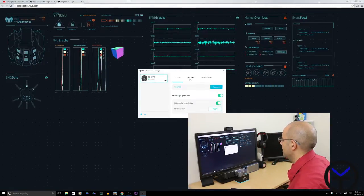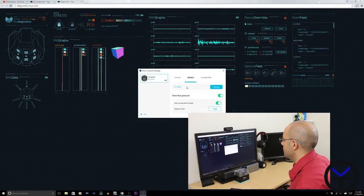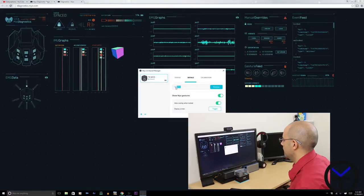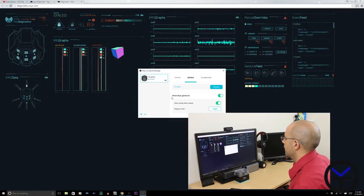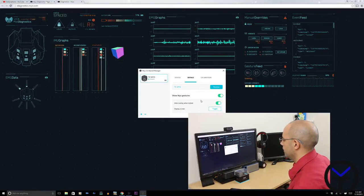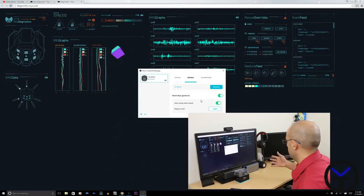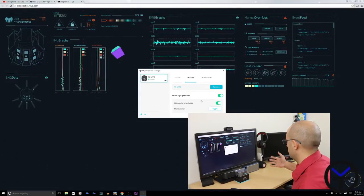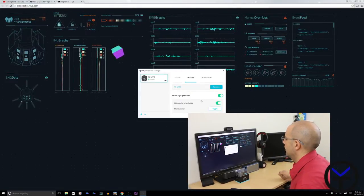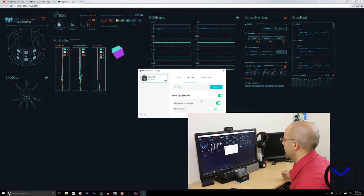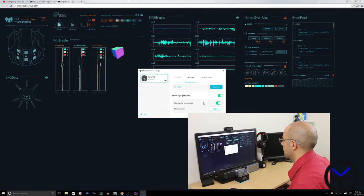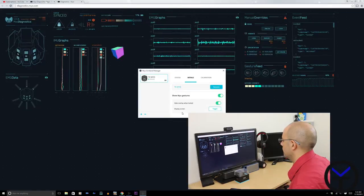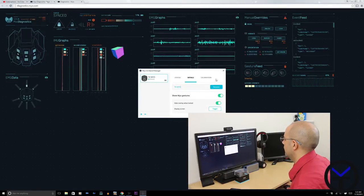Next we have details. You can rename your Myo. I have renamed mine to TK Myo. Show Myo gestures, of course, you have a little toggle on the right side. If I double tap, it shows up on the right side. Hide overlay when locked and display screen, of course.